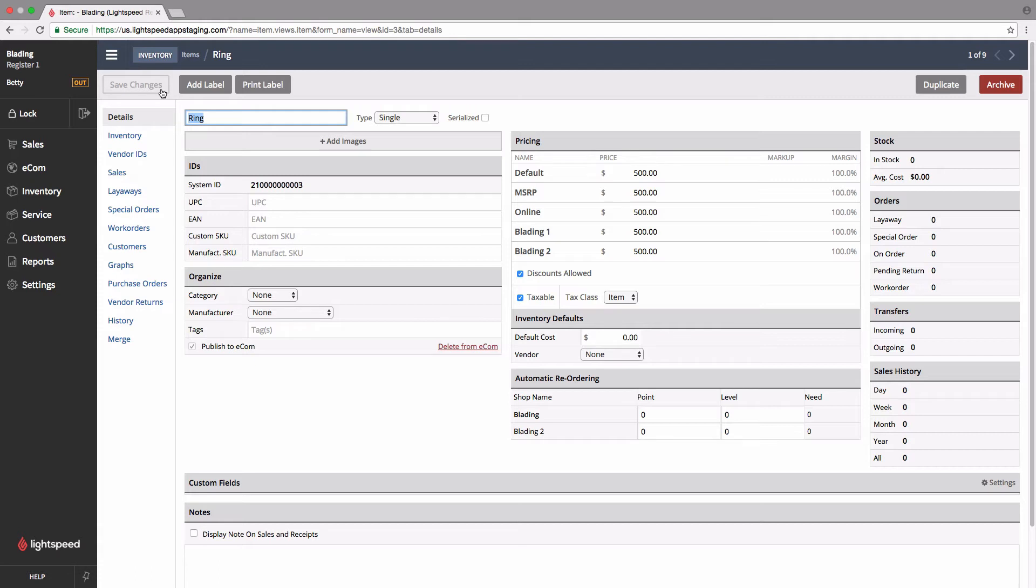If either of those is the case, you're going to want to make room for more items by deleting a few of the items and taking them down from the Ecom store, and I'll show you how to do that now.